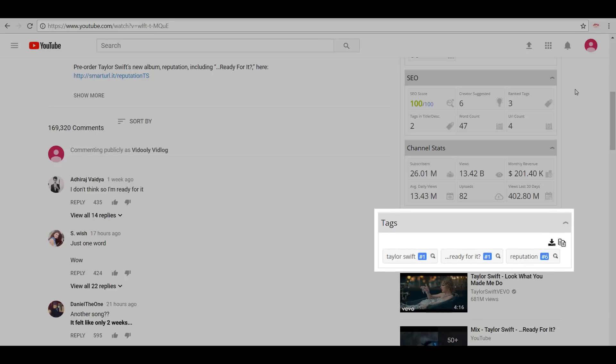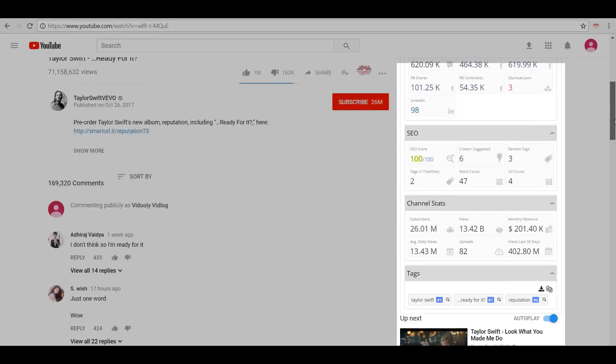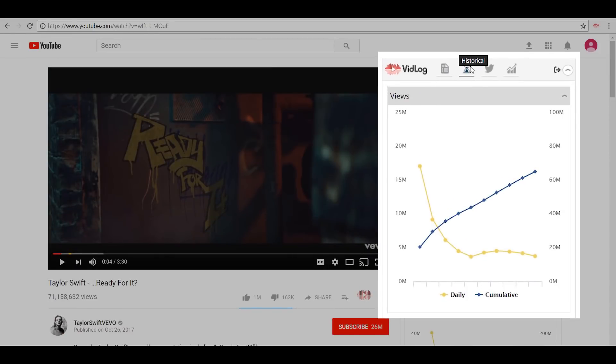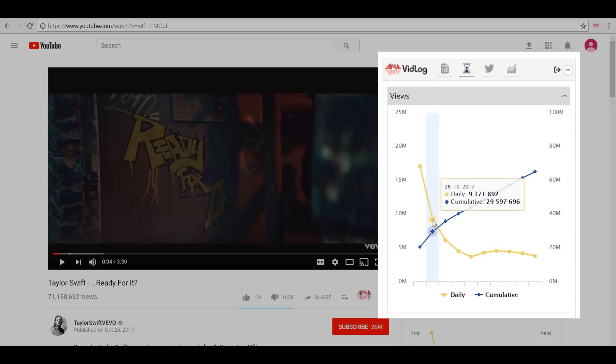You can also see the two icons which help you download all the tags and copy them for your use. In the Historical section, we have the more detailed graph representation of how the video has performed in context of its daily viewership and cumulative viewership, indicated by a yellow and a blue curve line.